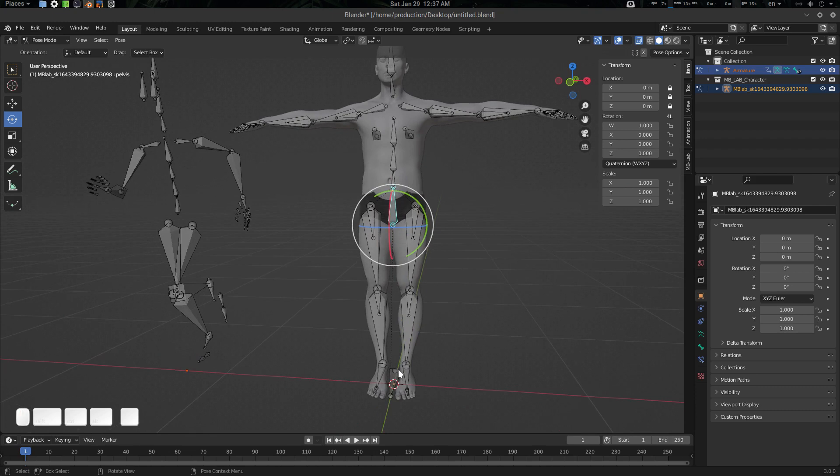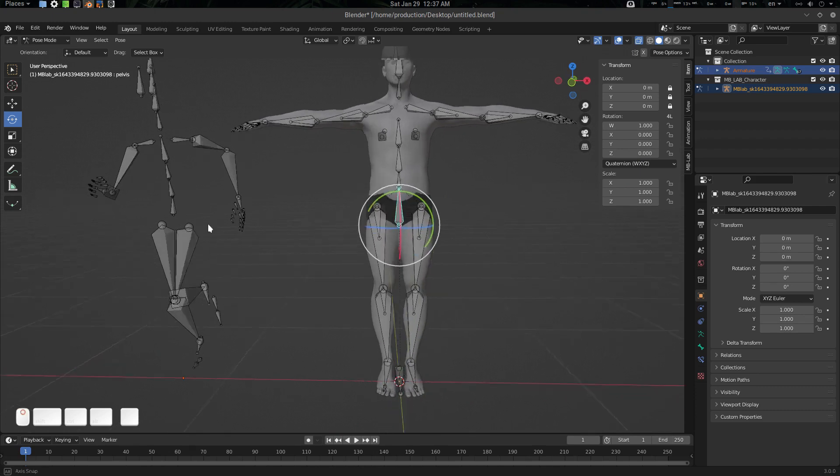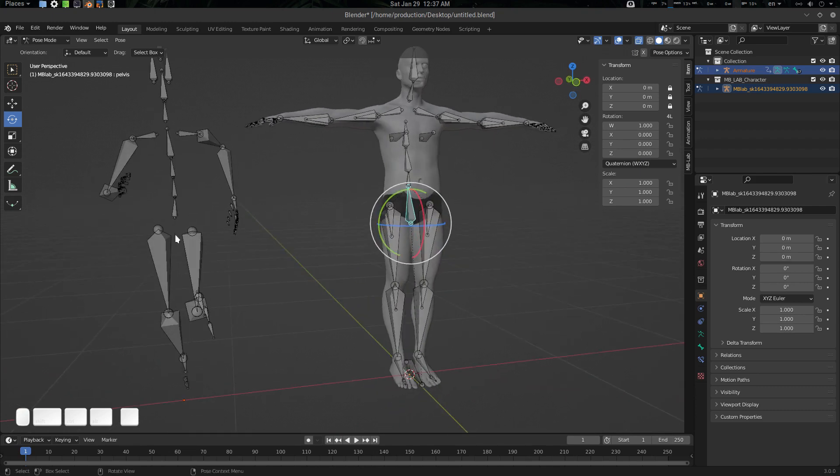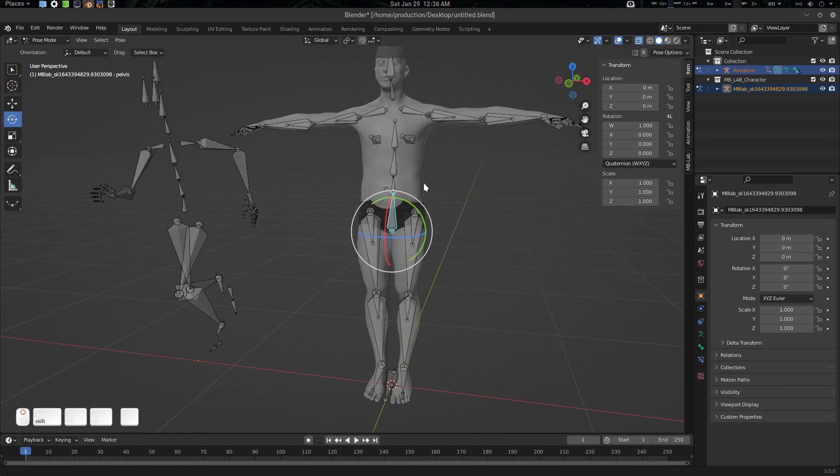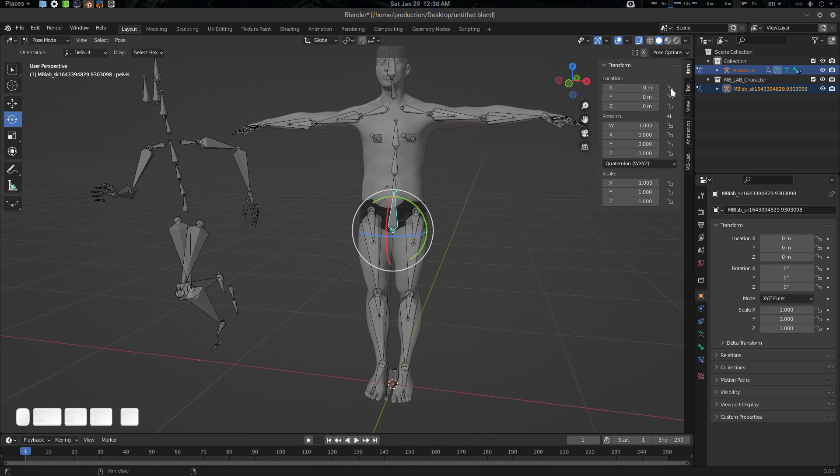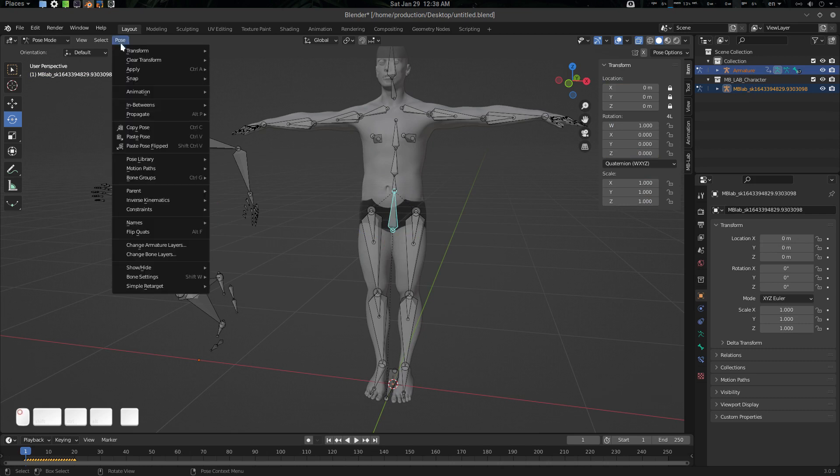The location is from here. Mixamo doesn't have this location root, so what we can do is unlock this location. If you just lock it and go to pose simple retarget and create a root, it will happen like this - we don't need this. Let's undo it. What we need to do is unlock this location.